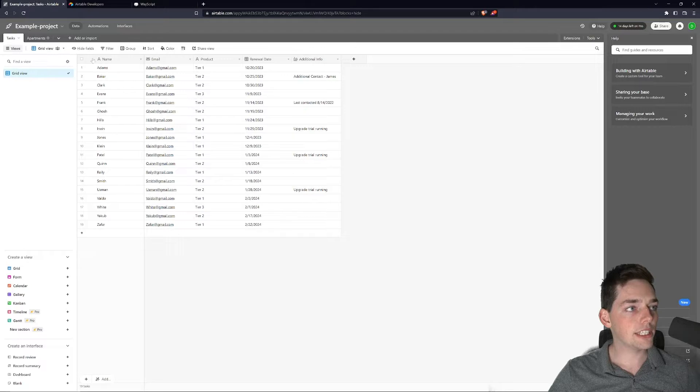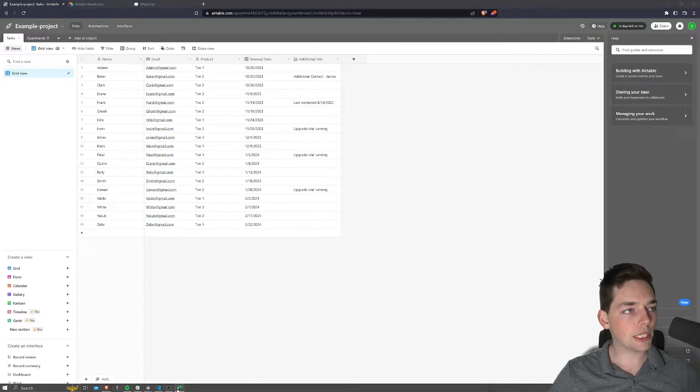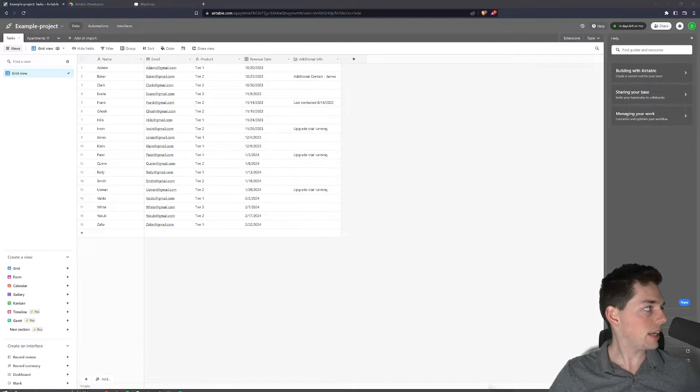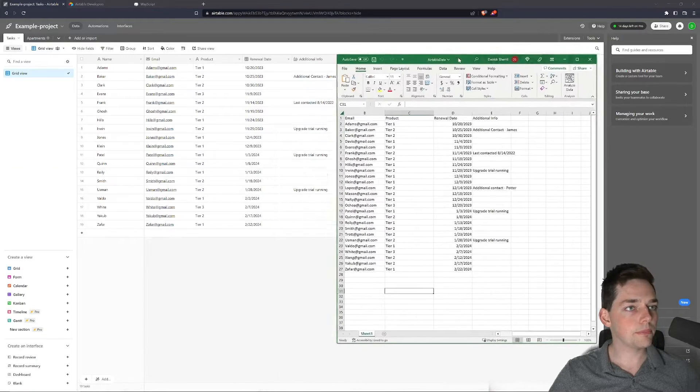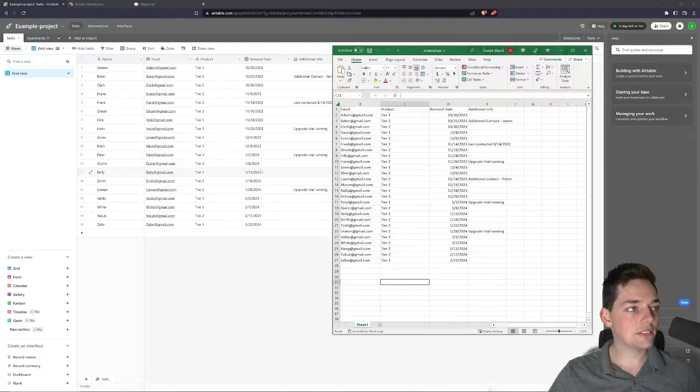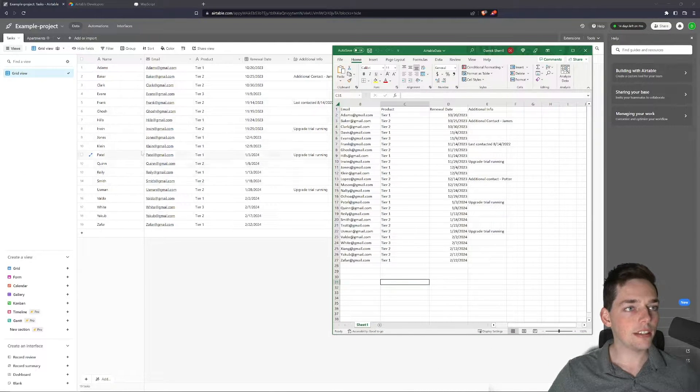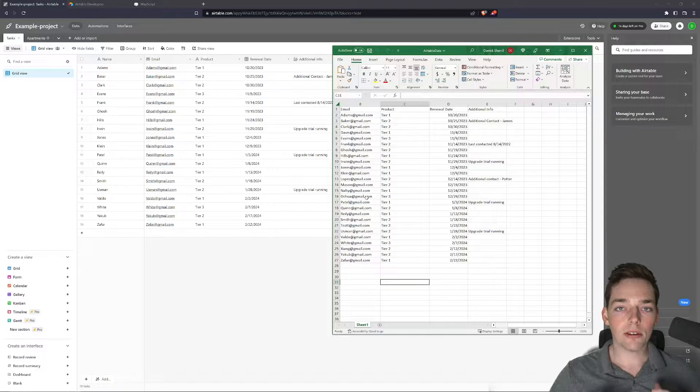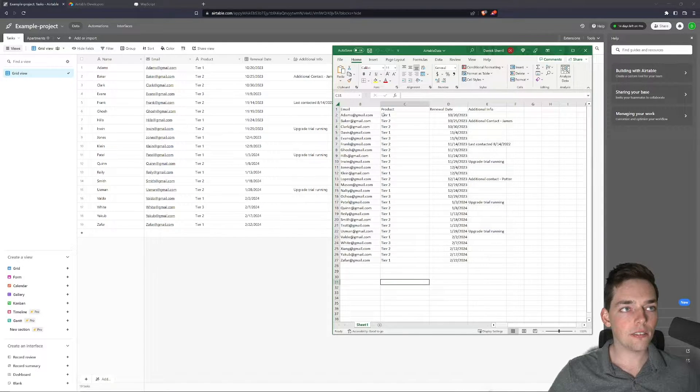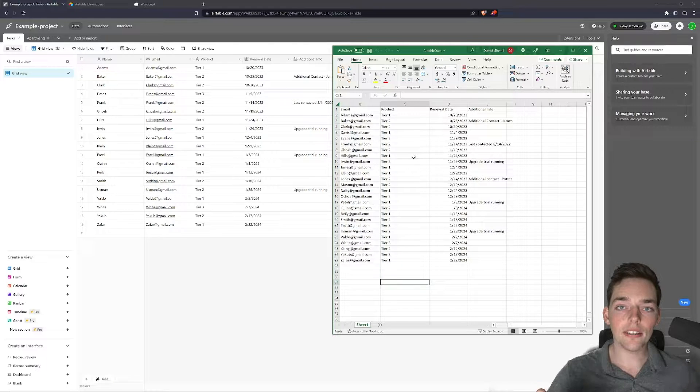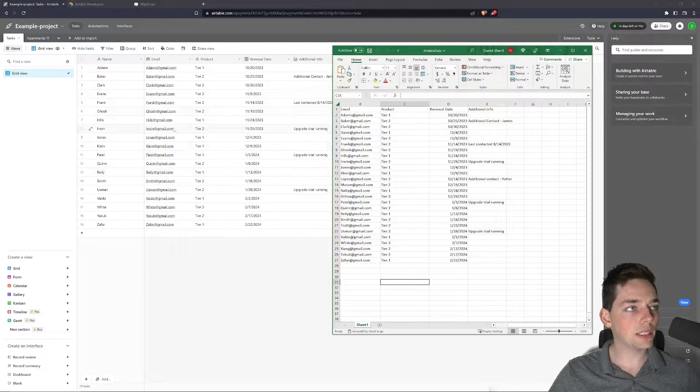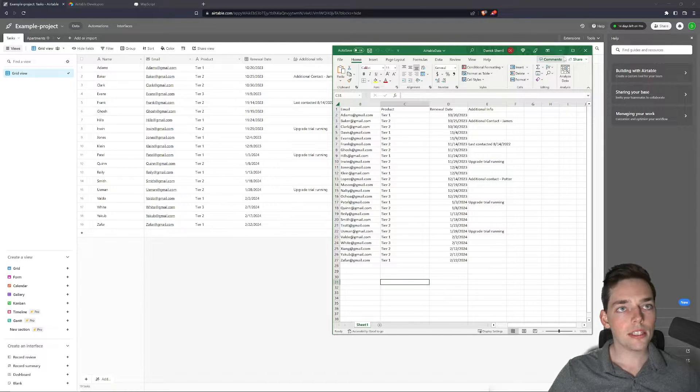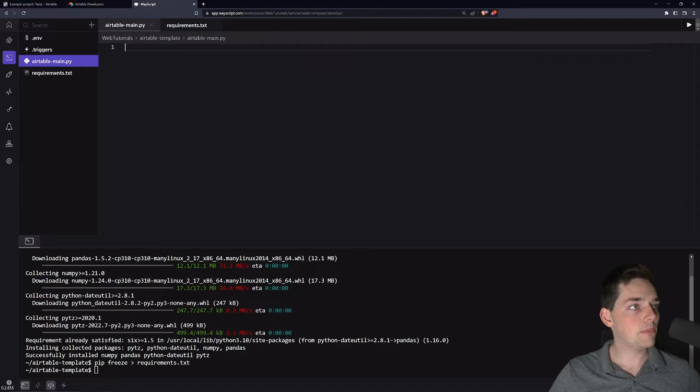We have this base that does not match our information in an Excel workbook. What we want to do is get rid of this information over here and replace it with this information here. So that will involve loading in this data from Excel and then writing it via API into Airtable. I want to show you those steps now.